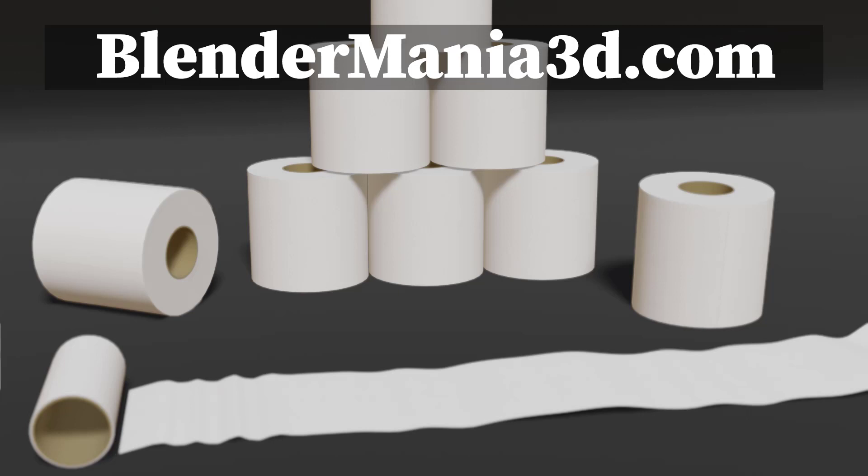Hit the thumbs up button for this video. Subscribe to this channel. I post almost daily uploads and tutorials on here. And of course, check out the community over at blendermania3.com. Join the contest and the community over there. Ciao for now. Au revoir.